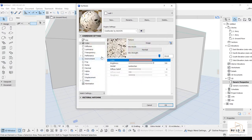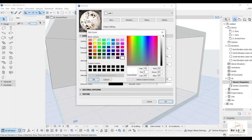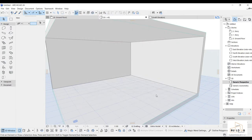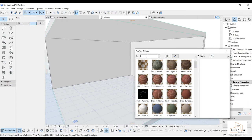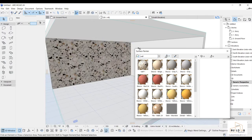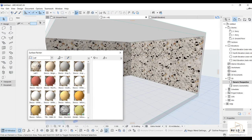I can also adjust the light settings here. The color for the wall is changed. I will click OK, then go to the Windows menu, then Palettes, then Surface. I'll type 'wall' in the search, select this surface, click it, and we are done applying the wall texture.